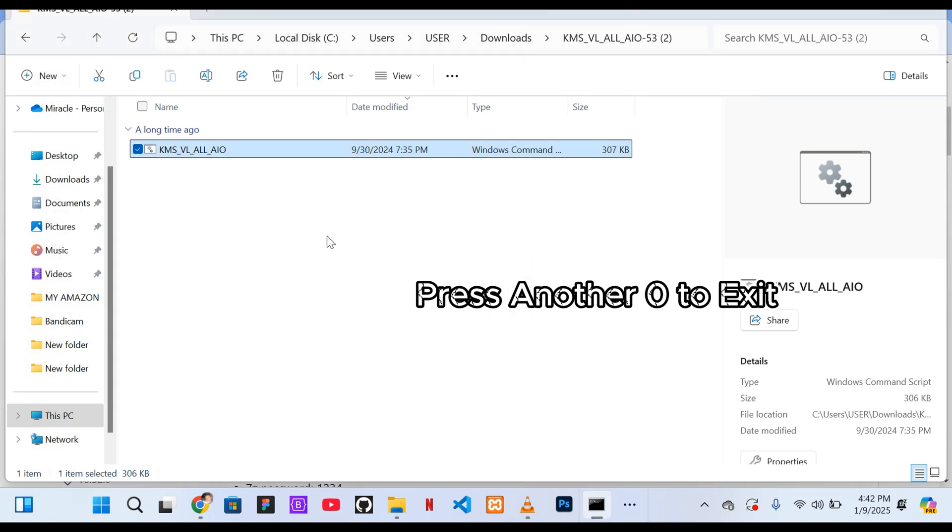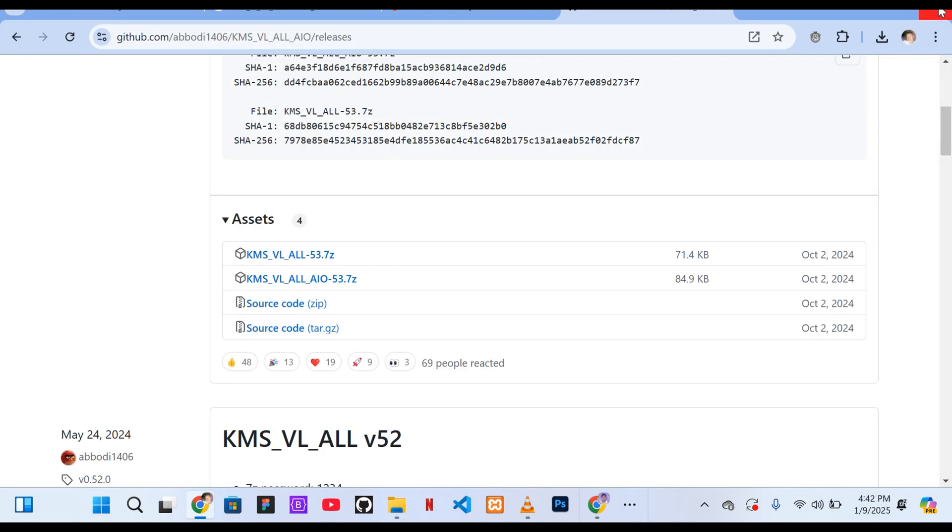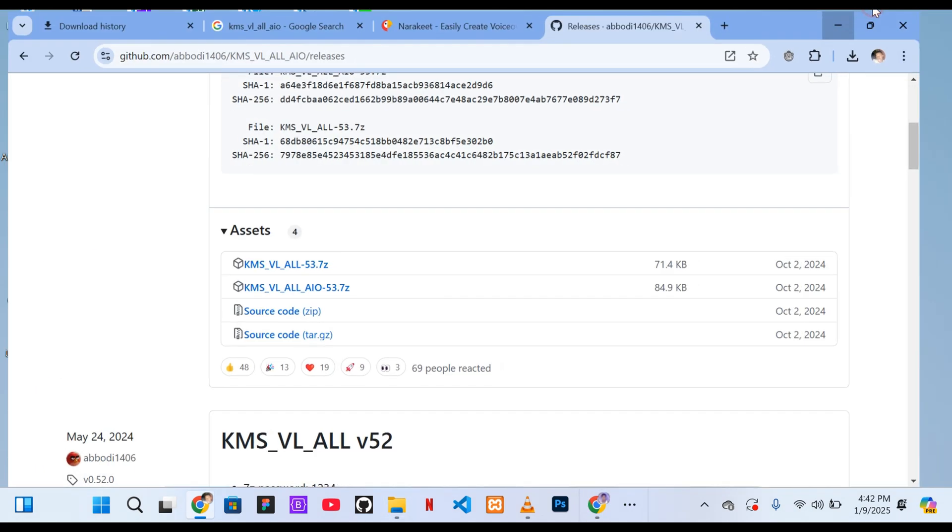And that's it! Your Windows is now successfully activated, and you'll notice the activation notification is no longer showing.